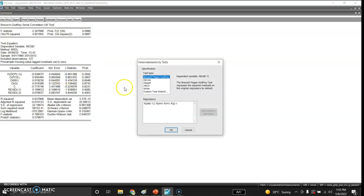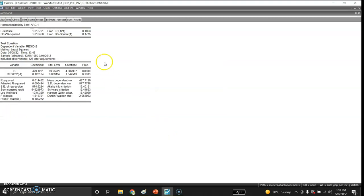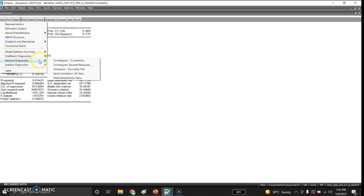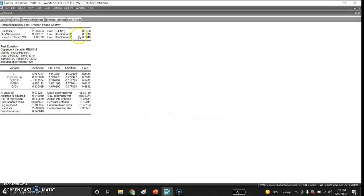For heteroscedasticity I check the ARCH test and, based on the p-value, fail to reject the null hypothesis of no heteroscedasticity. I also verify with the Breusch-Pagan-Godfrey test and the White test — both confirm we fail to reject no heteroscedasticity. There is no problem of heteroscedasticity in this model.